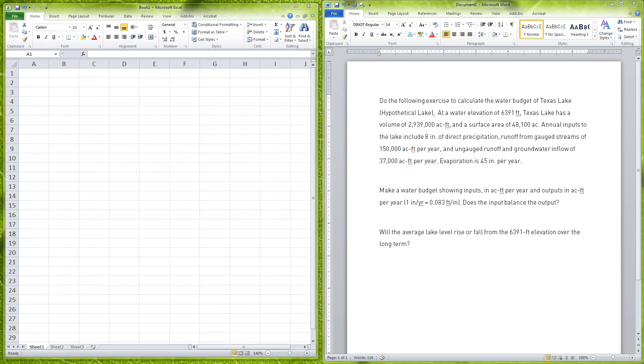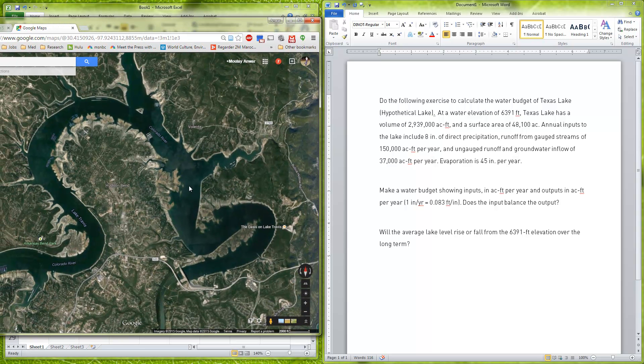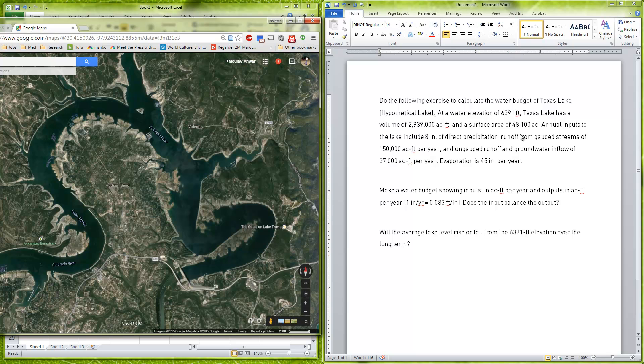From our gauging station, we have 8 inches coming just from rain on top of the lake, so that's one part of where the water is coming from. Another part is runoff, so when it rains it runs off the land into the rivers. We gauge the river to measure how much is going through, and we're having 150,000 acre feet per year.